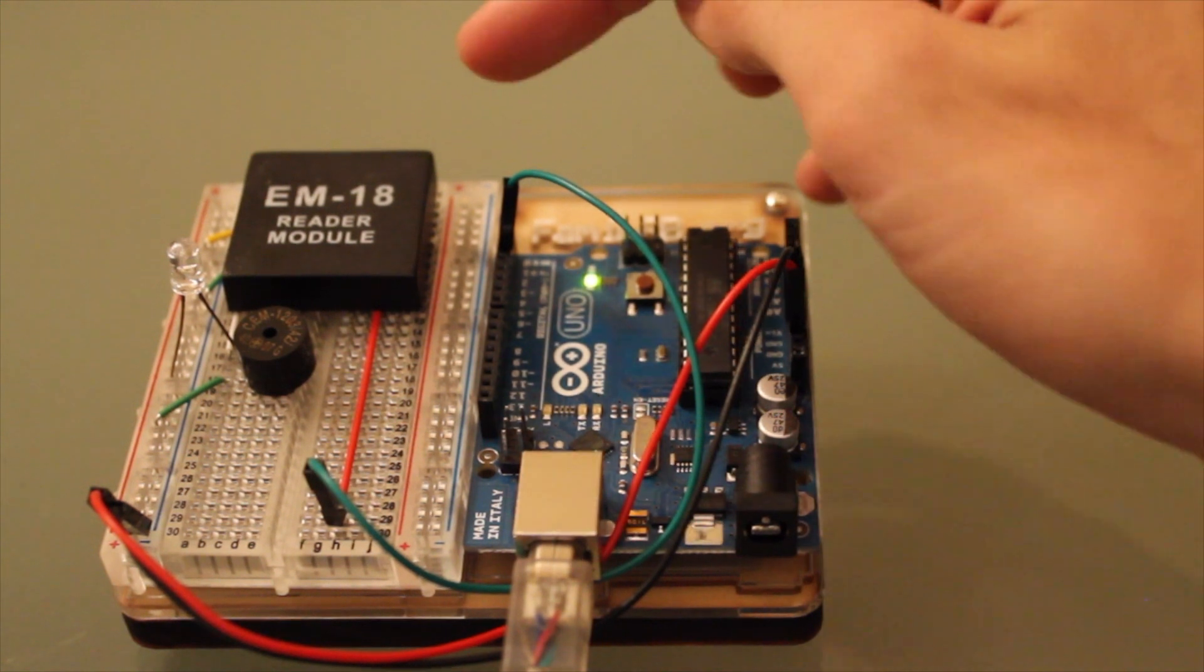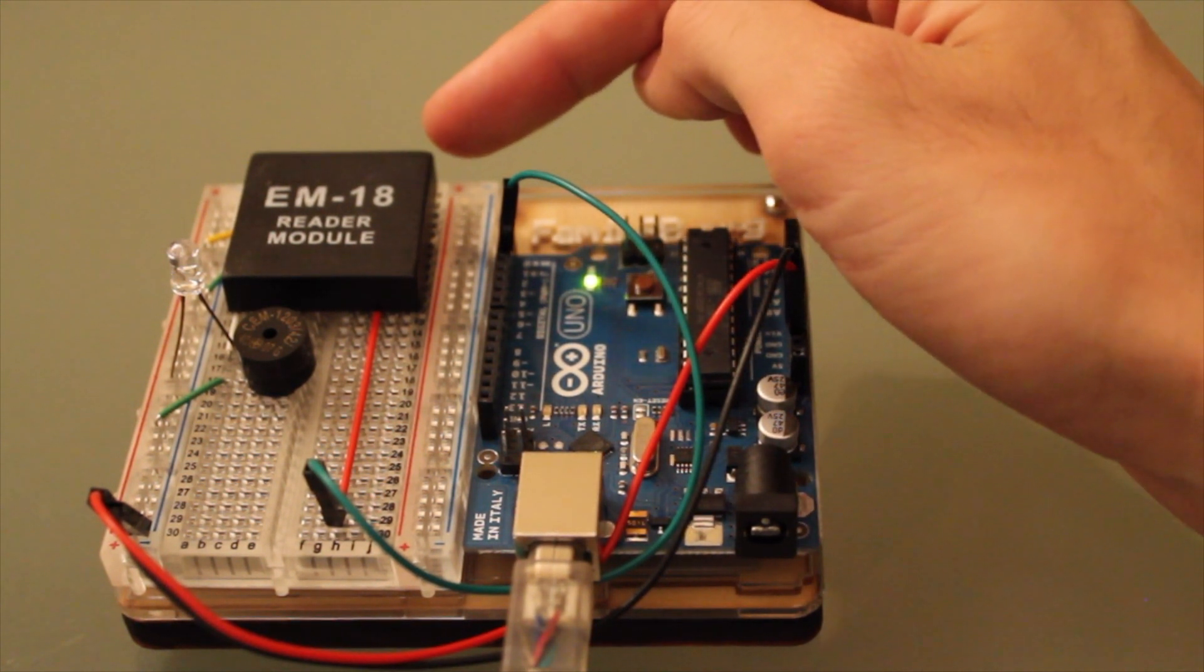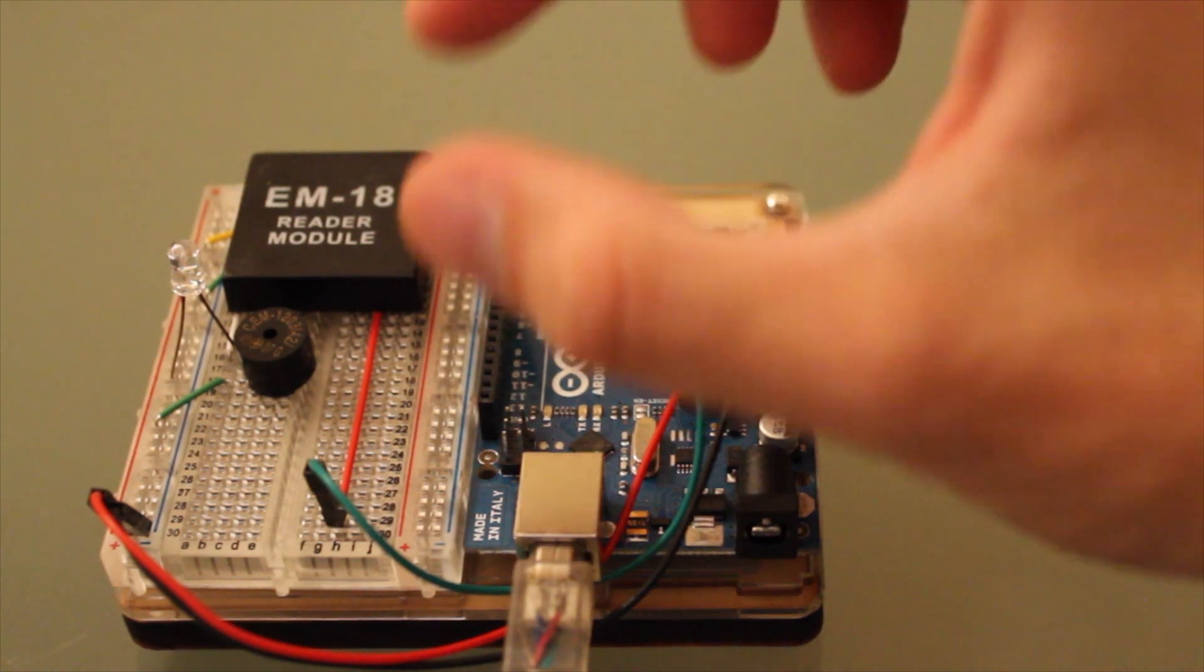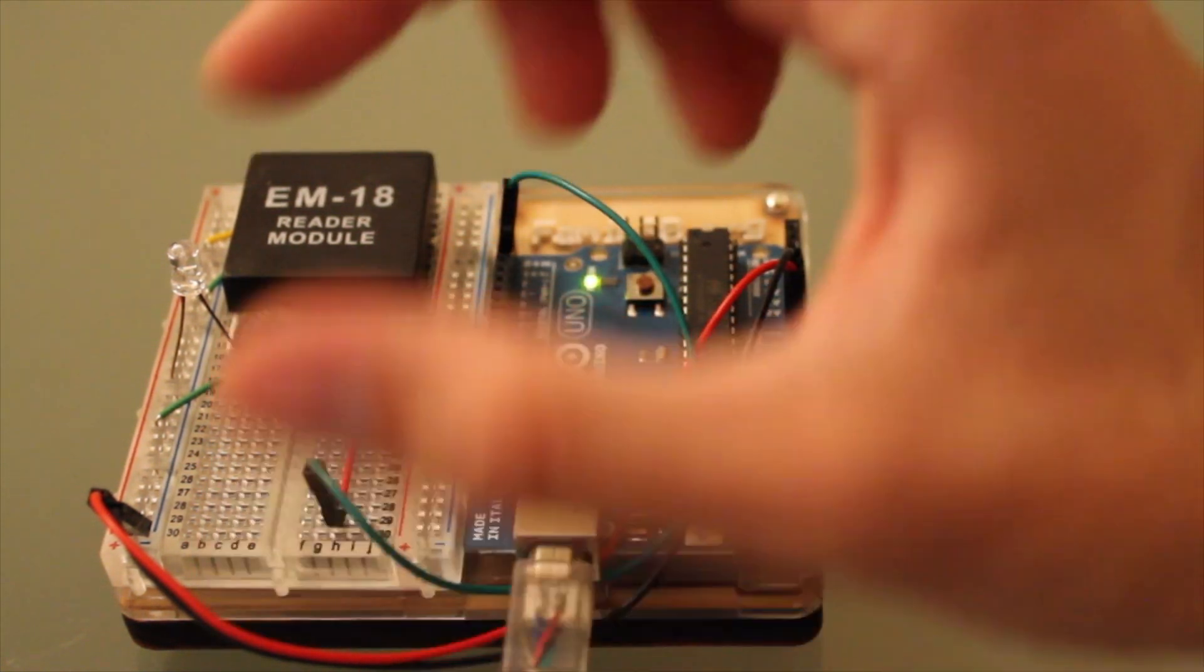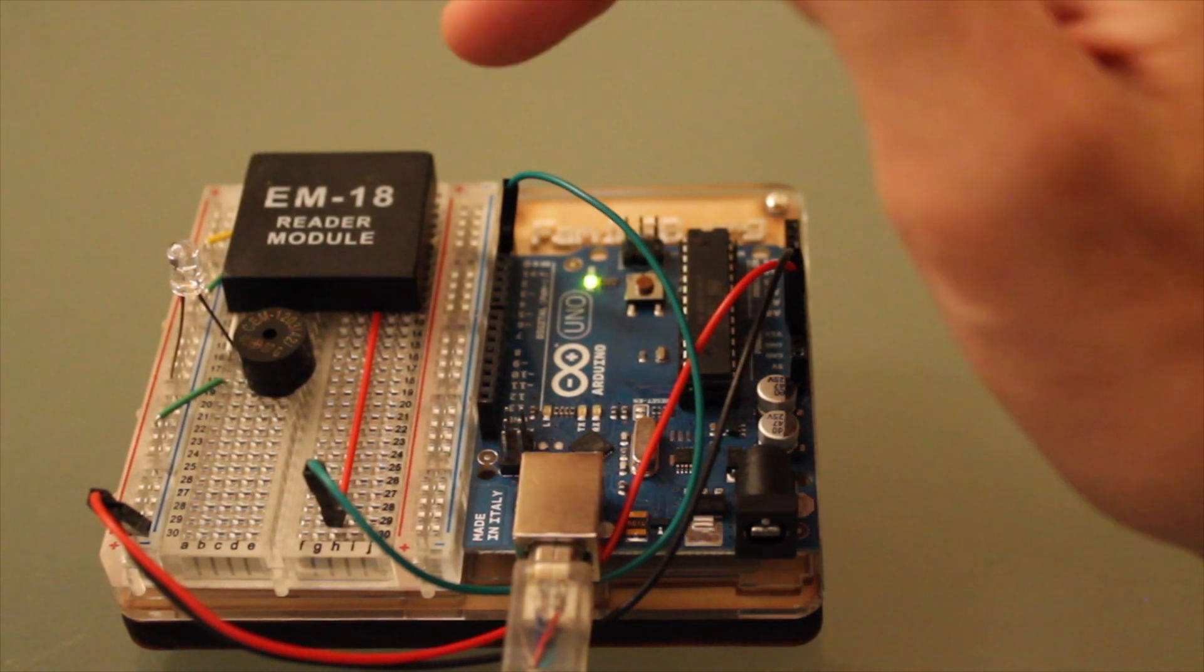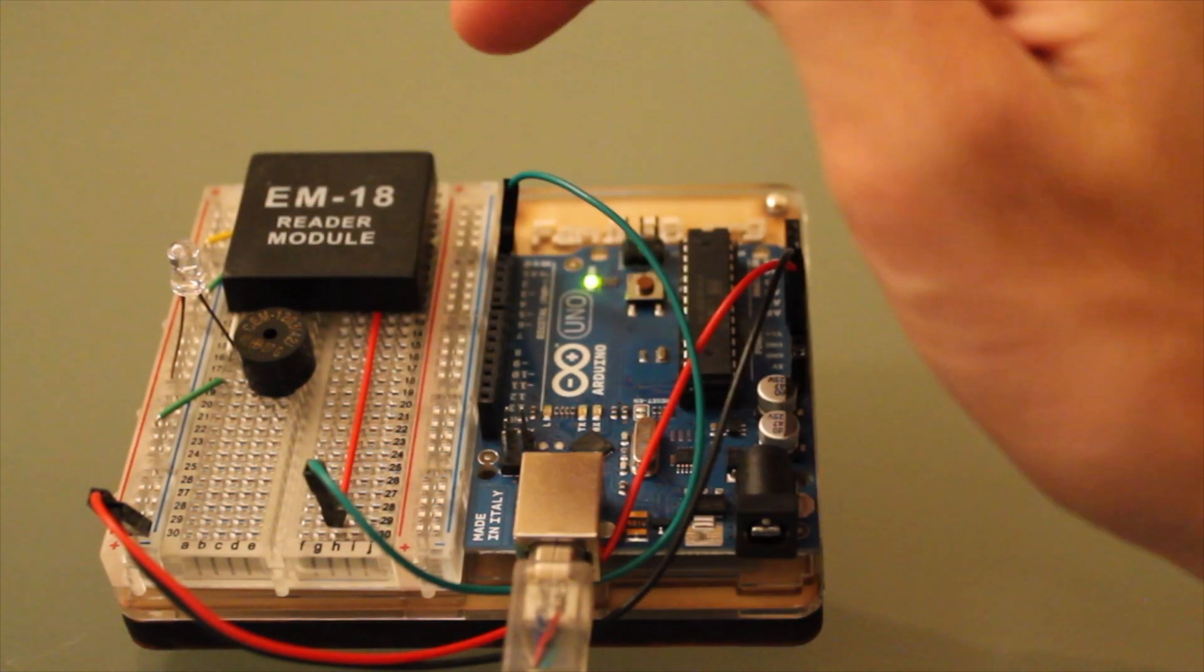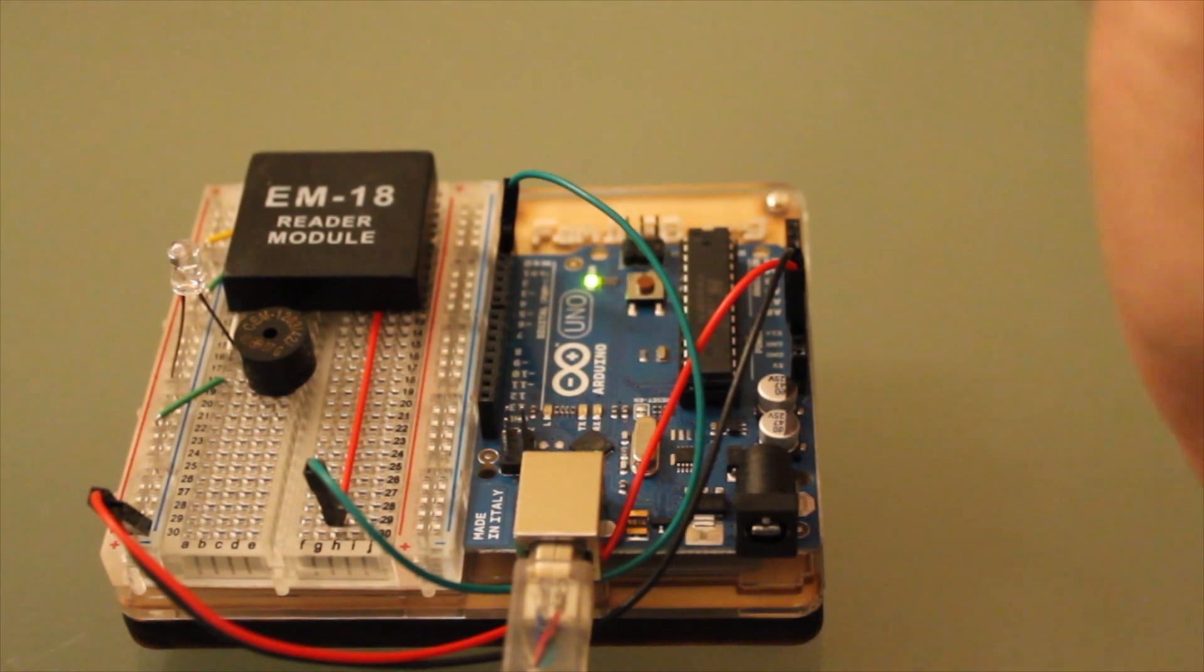The distance that this RFID module can read is up to 100 millimeters, which is 4 inches. So when we take a token or a reader badge and scan it over, we actually have it set up so it's going to make a noise and the LED is going to light up, indicating that it has been read.